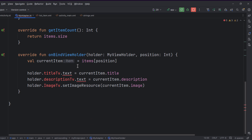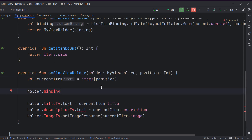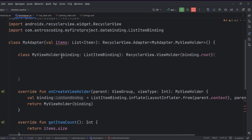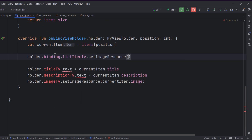In onBindViewHolder, since we now have the binding from the holder, we access views through it. Make the binding field a val so it's public and accessible outside the class. Then use holder.binding.imageView.setImageResource(currentItem.image) and similarly for the other views.